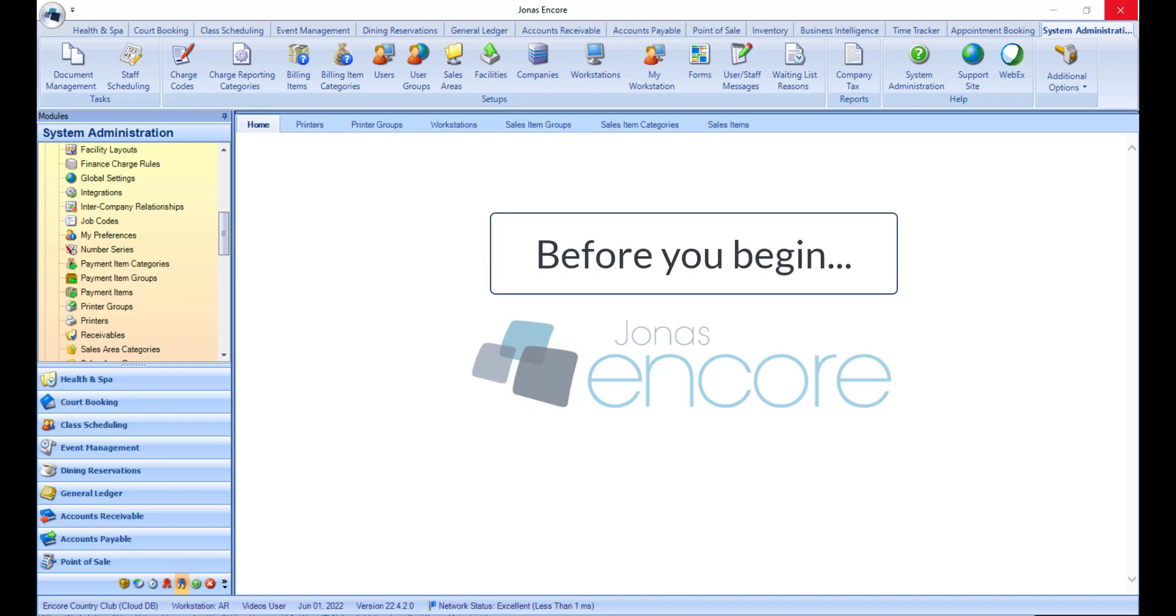Before you begin setting up your prep printers in Jonas Encore, ensure that all prep printers installed on each workstation use the printer manufacturer's Windows print driver, not the Windows generic text driver.